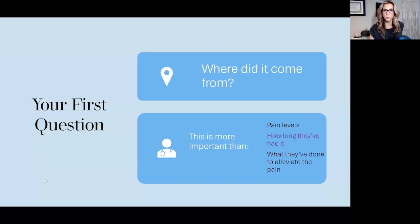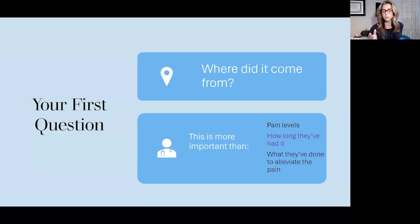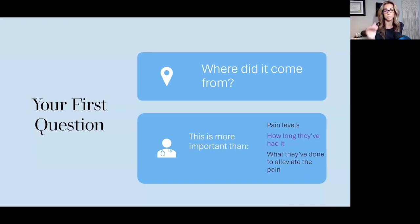Your first question when you have something like plantar fasciitis shouldn't just be how long have you had this condition and what have you done to alleviate it — that's typically what we do for a lot of physical modalities and chronic pain. I typically like to ask, where did this come from? That should be my very first thought process, because that will dictate how fast you can troubleshoot to fix it.